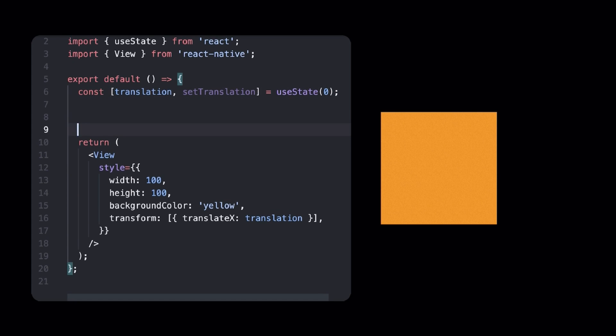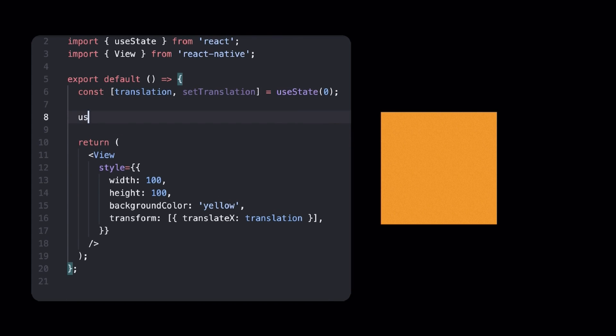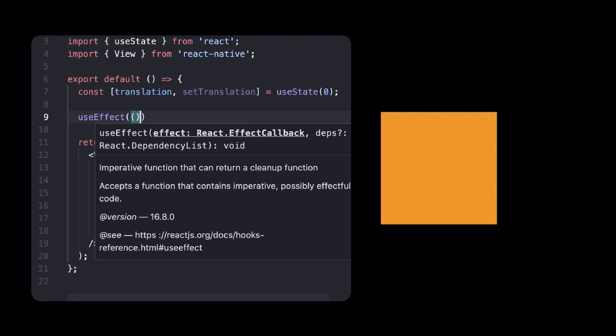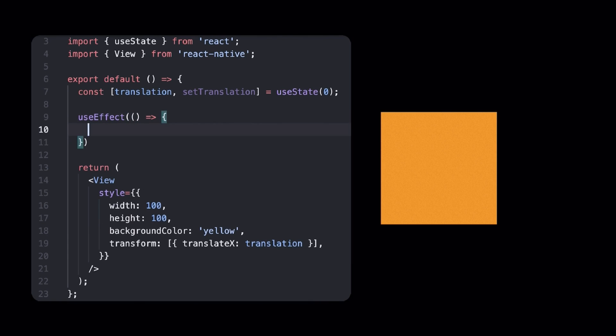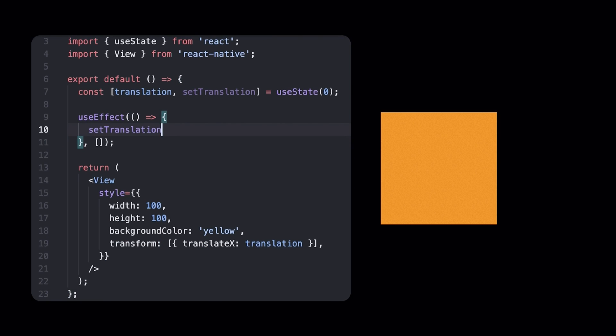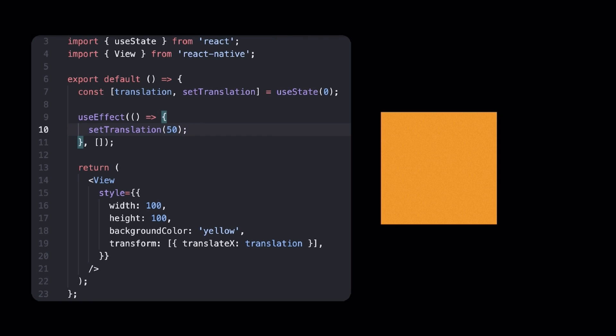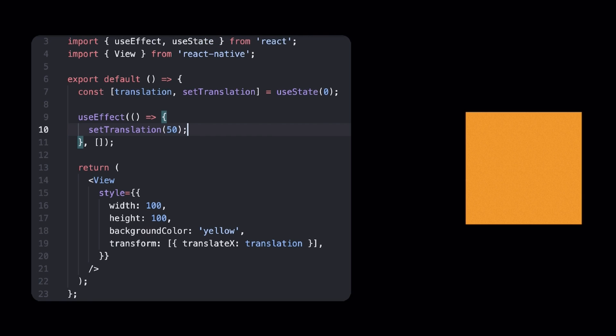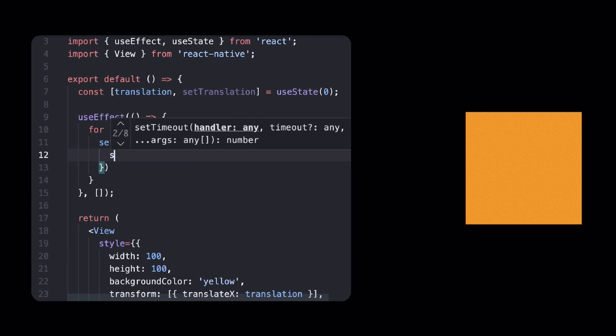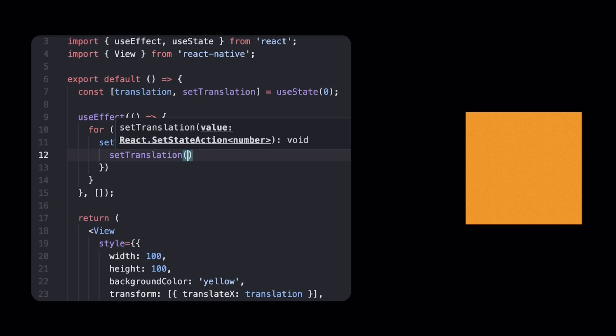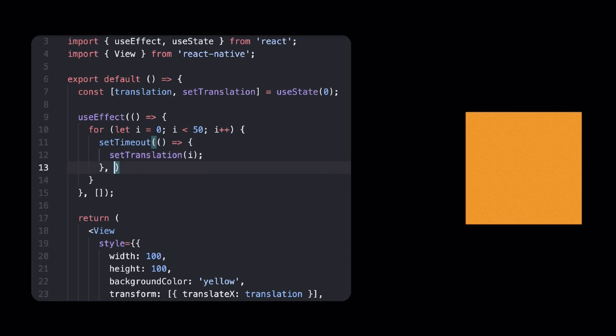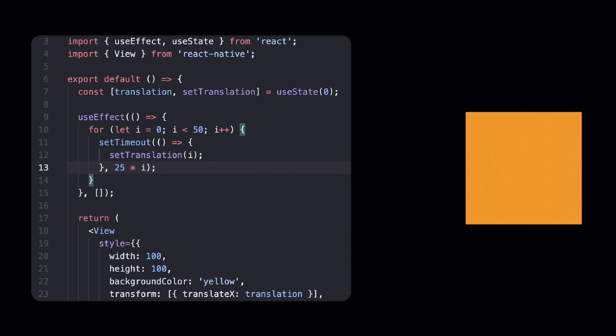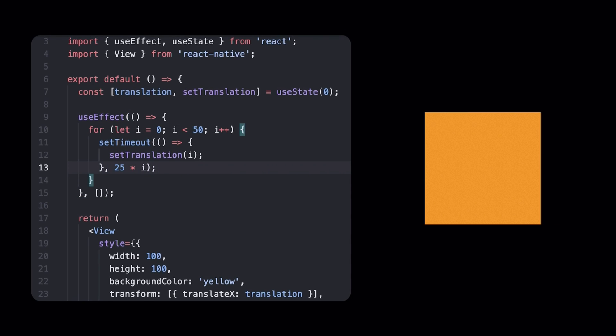Great! Now, let's go back to our initial position and whenever the square is rendered, we want to update the transition state value. Because I set the value to 50 straight away, the square doesn't animate. What we could do in this case is to increase translation by 1 every 25 milliseconds. Now it animates, but there are two issues with this method.